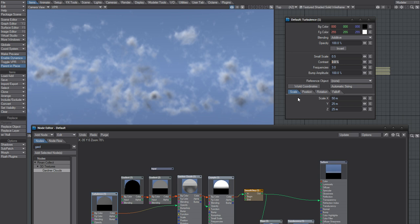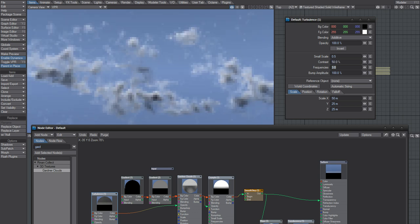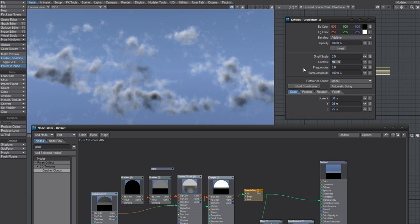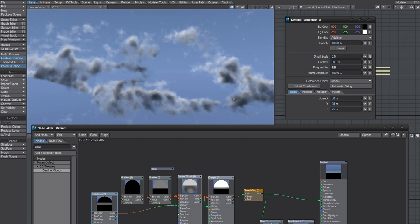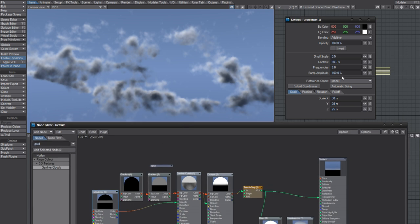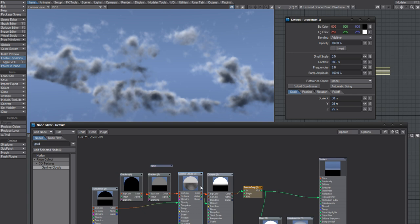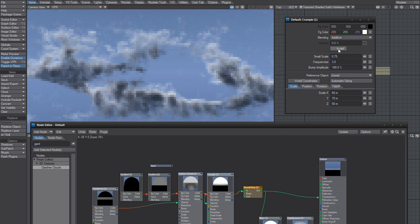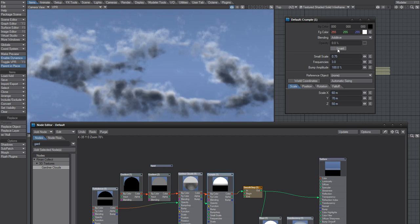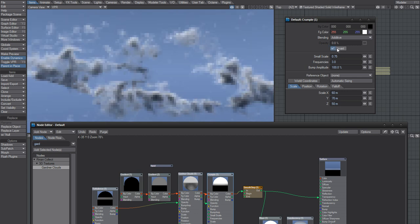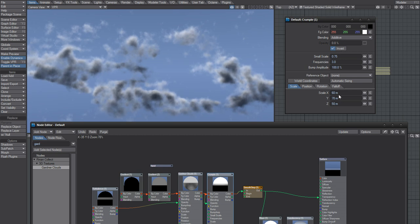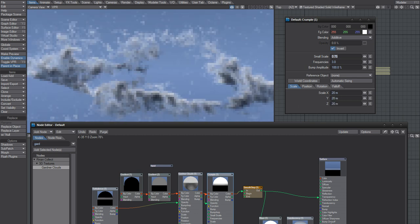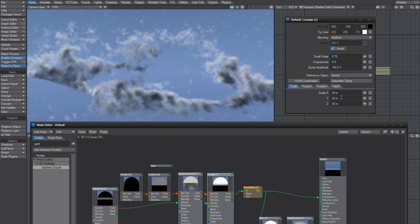I am just using this turbulence to create an alpha basically. It kind of works. Now it's something more cumulus-like. The more nodes you put in here, the more you are going to have to tweak this stuff. So now I have to tweak both the turbulence and the Gardener — the crumple as well. It certainly creates a different style, but it's not entirely clear.